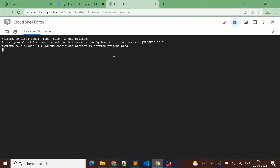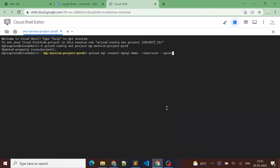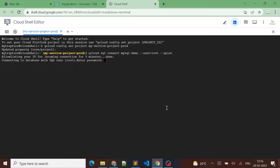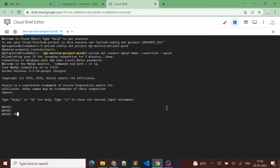Let me set the project first in Cloud Shell. Project is set — now let's connect to our instance using root. It will ask for a password. It will take a while while connecting, and it will prompt us for a password. Let me enter the password now. And here we are connected, so let me run a few queries.